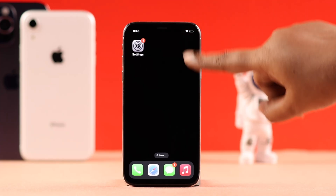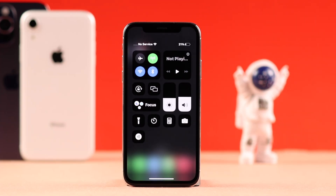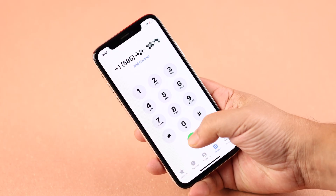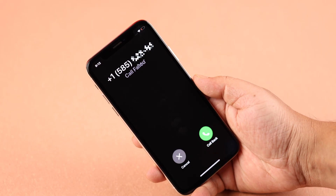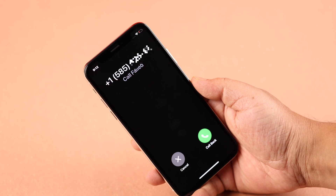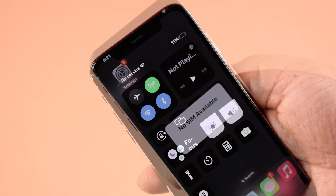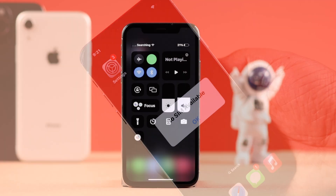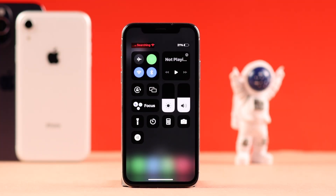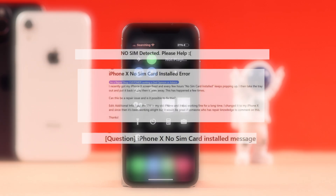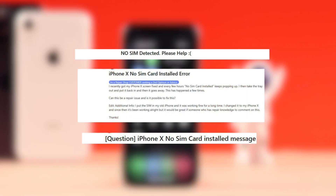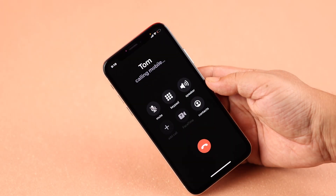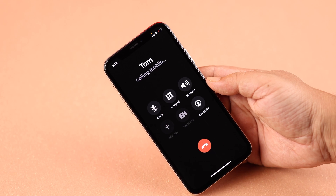We have seen a lot of problems happening with the SIM card on iPhone X that says no service, invalid SIM card, stuck on a loop of searching, or if you are having any kind of SIM failure error — don't worry, we have decided to make this video to solve all these problems at once.